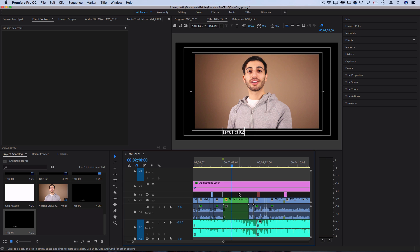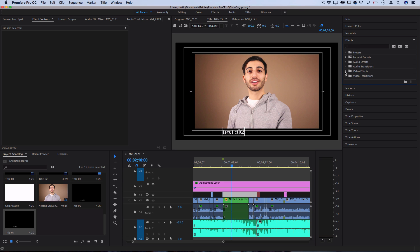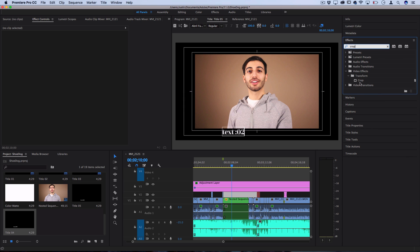When adding effects to clips, there are many folders to navigate, and it can be hard to find what you want. If you didn't know, there's a search bar at the top of the Effects panel. If you're looking for a specific effect like Crop, just type it in and it'll pop up immediately. You can then click and drag it directly onto your clips.